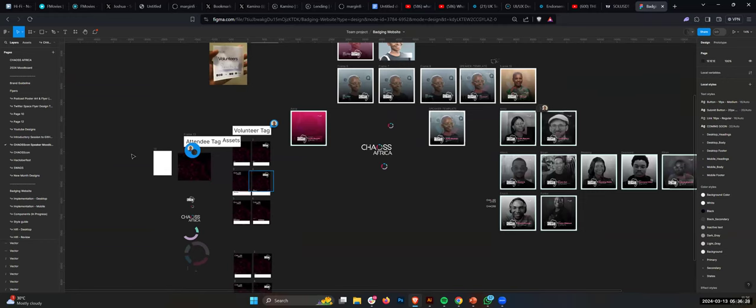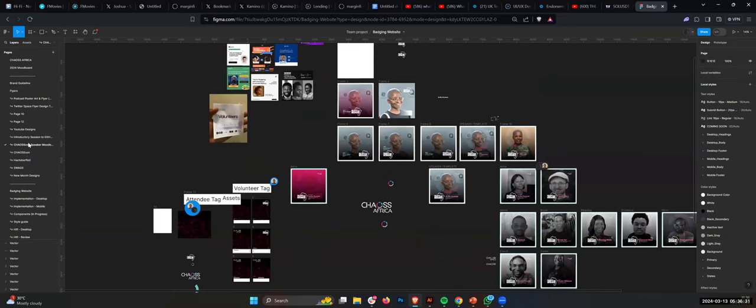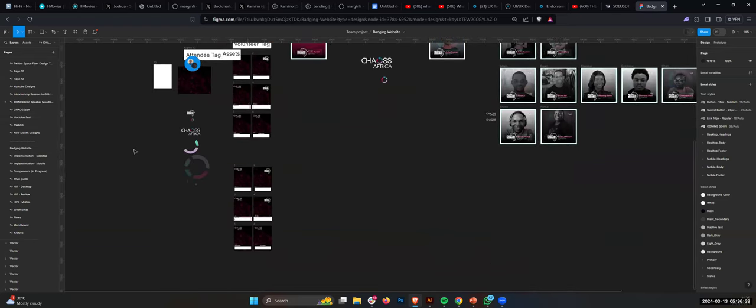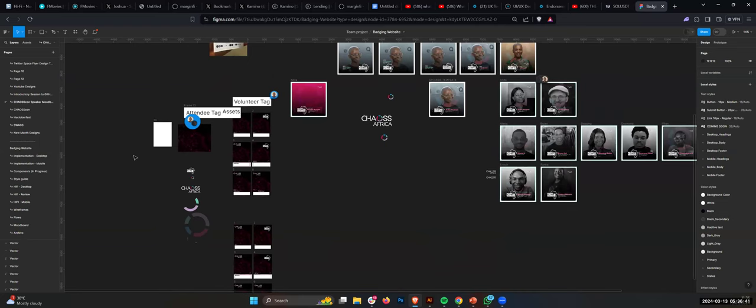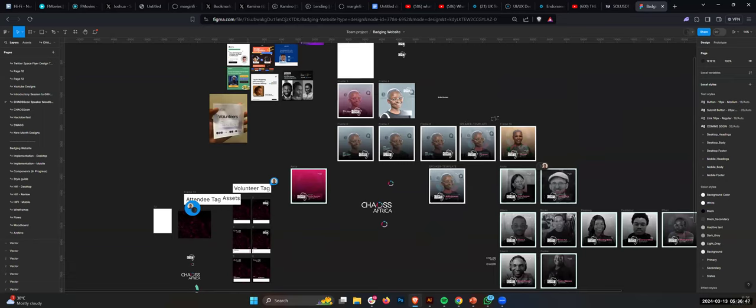So you can create another mood board for ChaosCon 2024. Just ChaosCon 2024. And just pick up screenshots and put it up. Then another thing we will be doing. Let me go back to the document. You heard what I said about the mood board stuff?